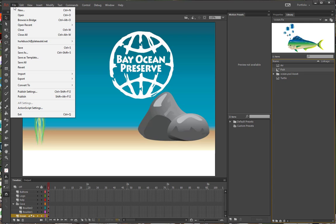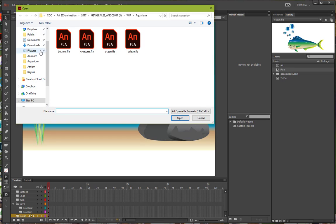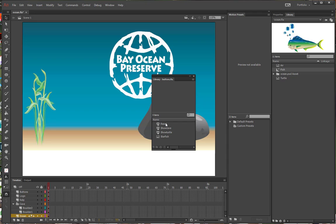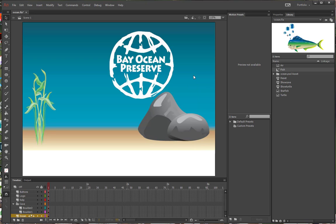Next, go to File, Import, and Import an Open External Library. This time we're going to pick up the library that is already in Buttons and open that. This brings up the library of the other file without opening the file itself — the file name shows in the Library tab. Click Reset and Shift-click to select the Show Cave and Show Turtle symbols, and drag those over to copy them. We also get the Starfish bitmap because it is used in those button files. Close that External Library panel now that we have everything imported.